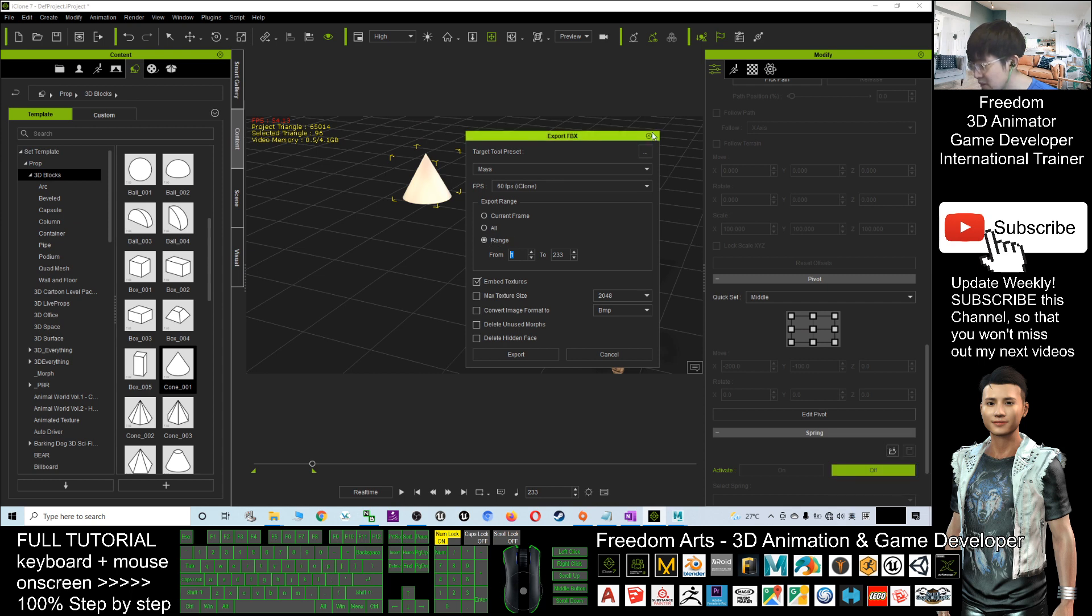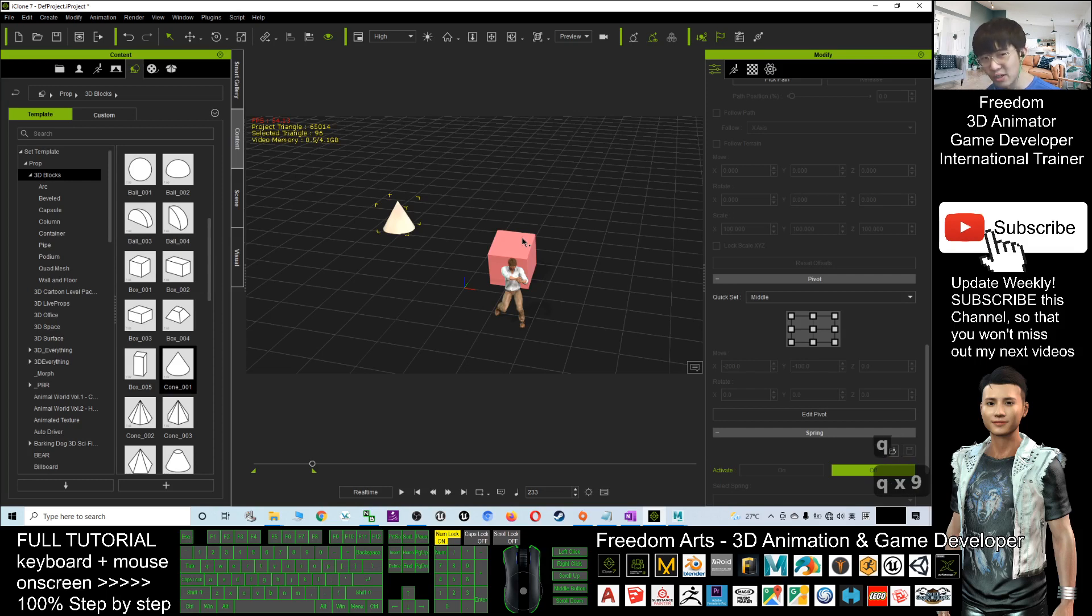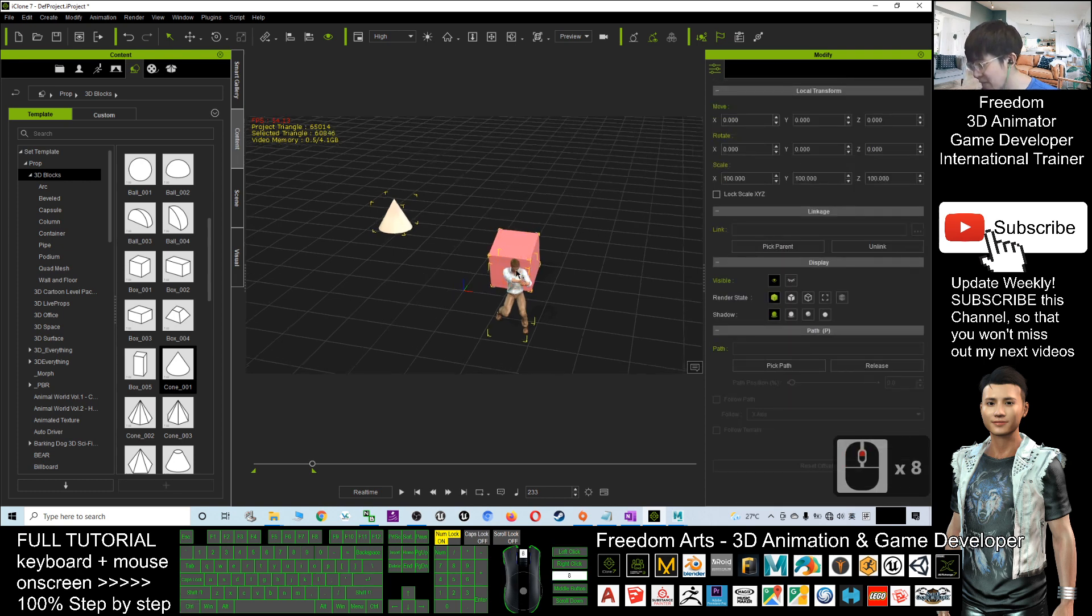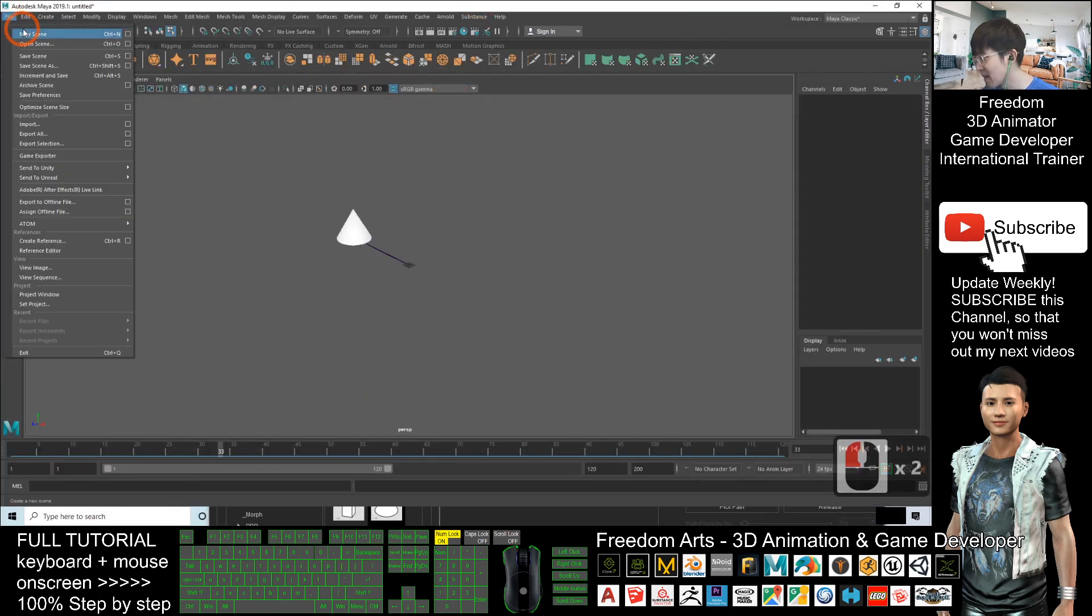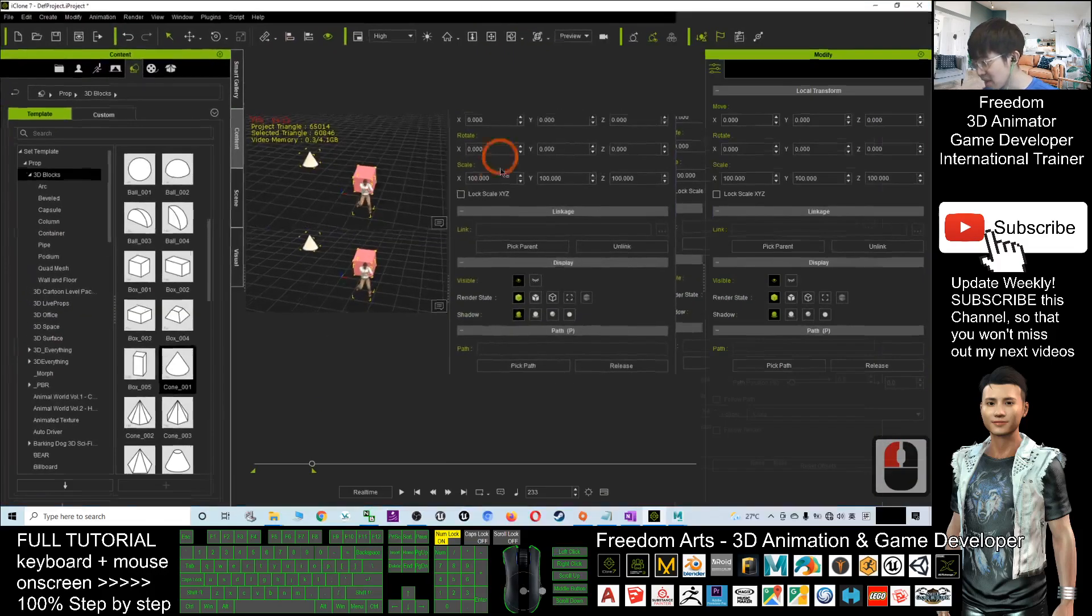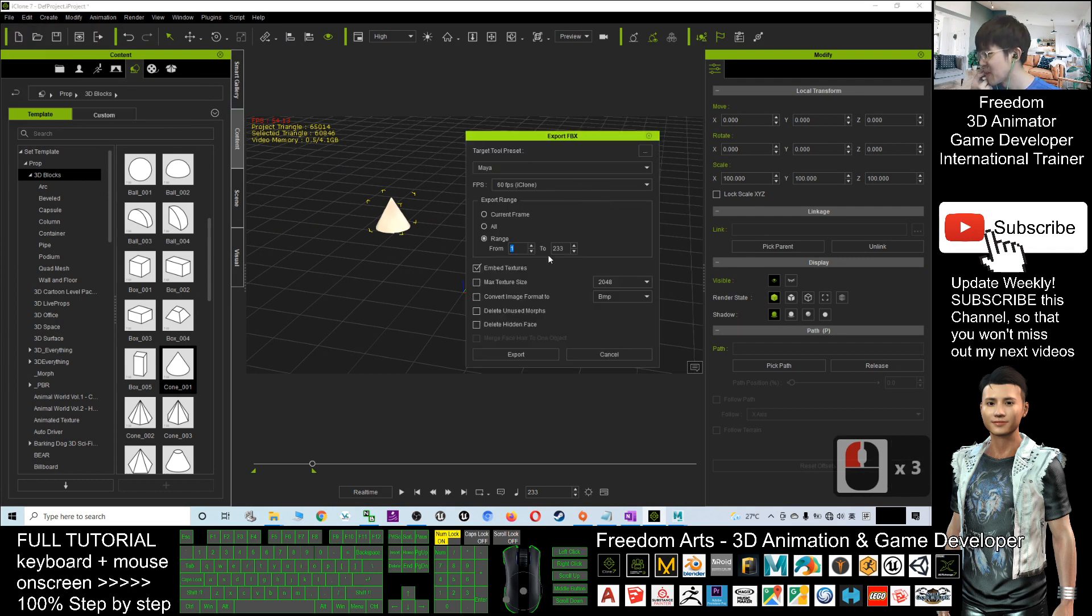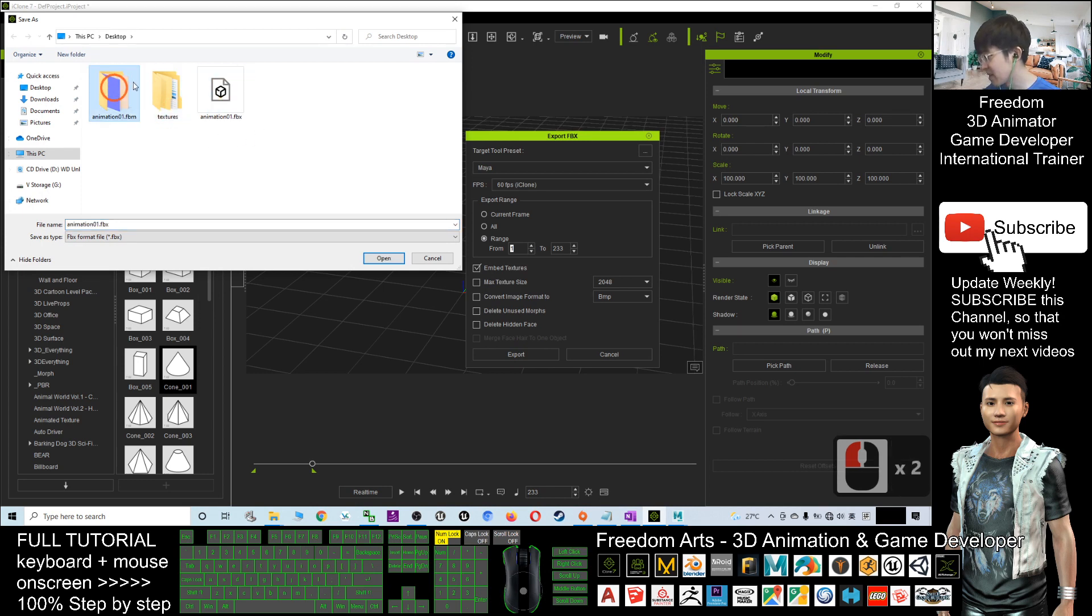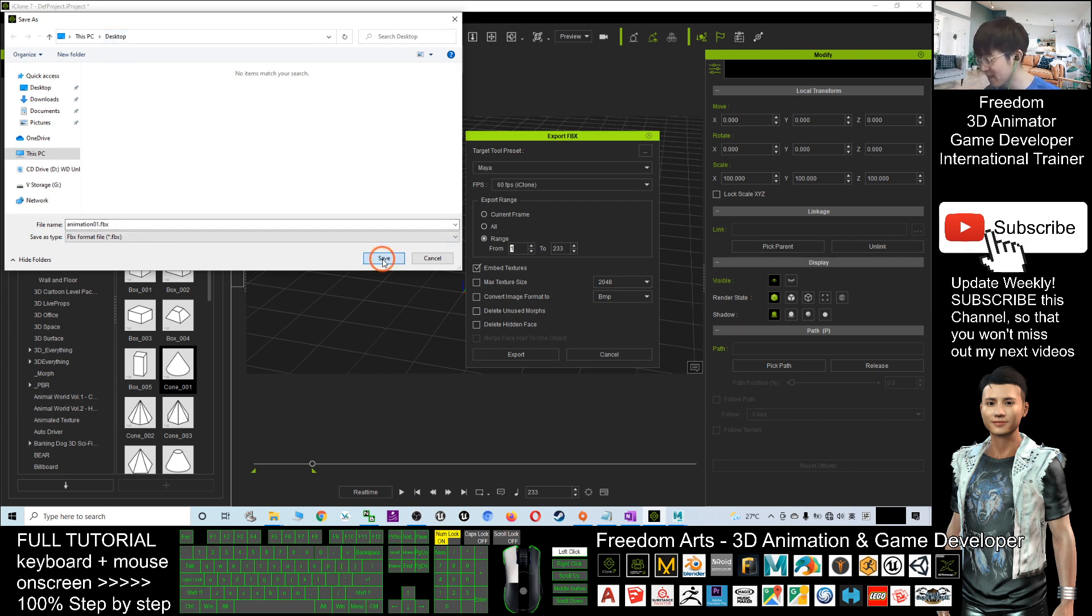Just because when I exported, I have to select everything. I'll go back to iClone. File, Export, Export FBX - this is the range. Actually I have to select everything. Now I press Q and then I double-click this, hold Control and click. Now three are selected together. I'll try again with Maya using a new scene.